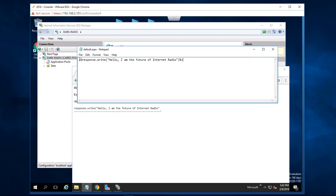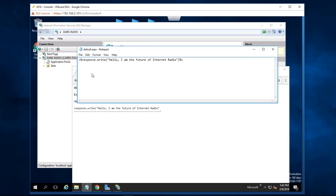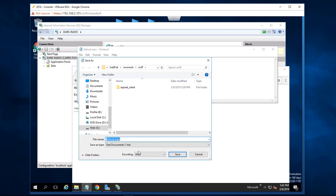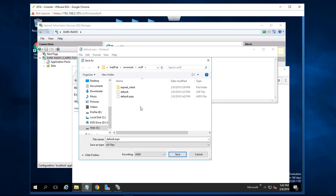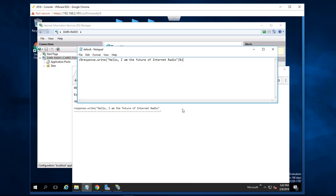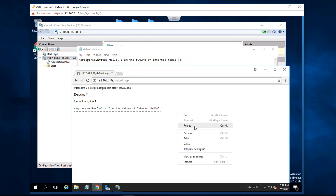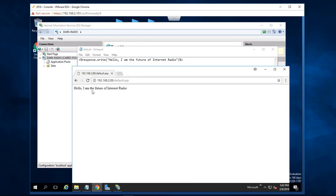Okay, we're going to save as, choose yes, and then choose default right here. Choose yes, then reload the page. There we go: Hello I am a future internet radio.